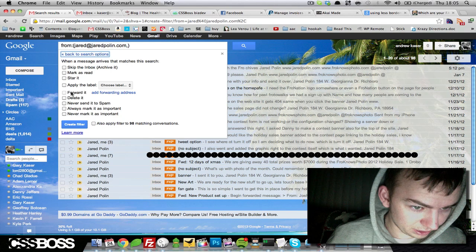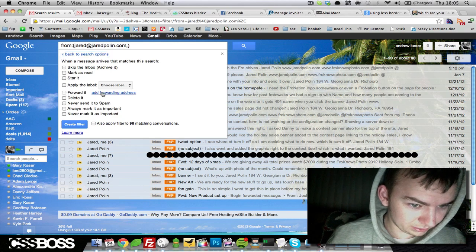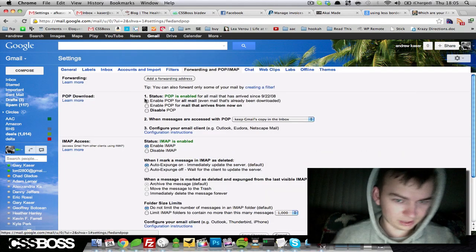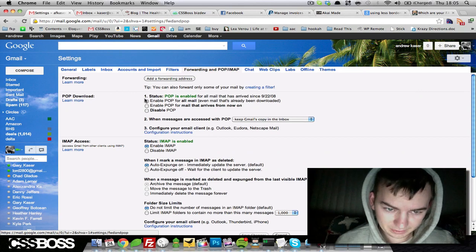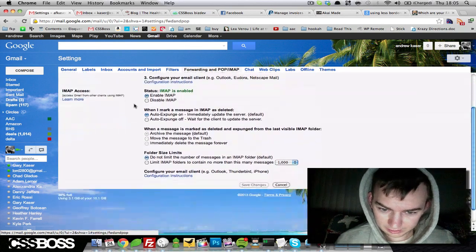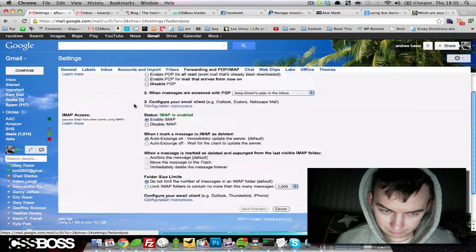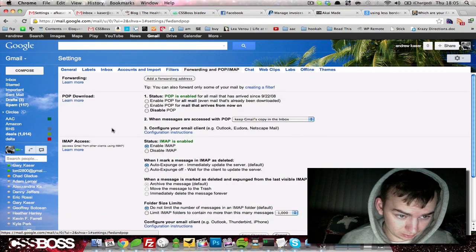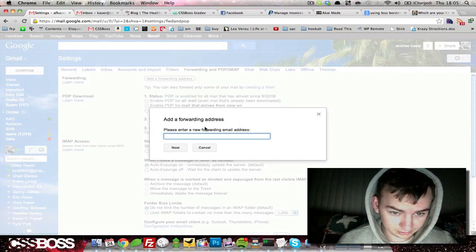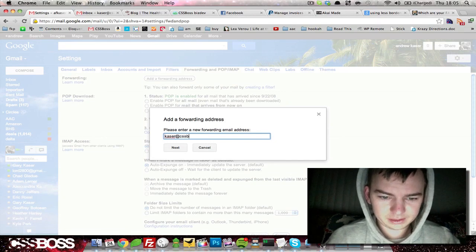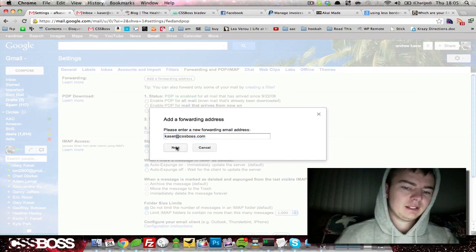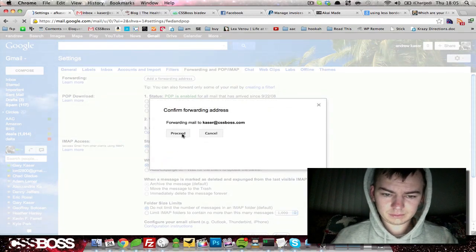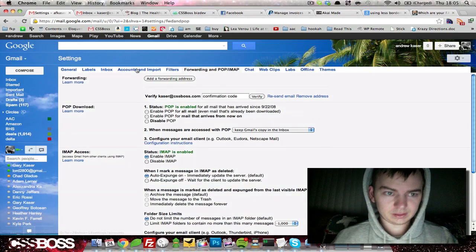We're going to click on forward it. I guess we have to add a forwarding address. Okay, let's see. We're going to go to forwarding, add a forwarding address. Here we go. So we're just going to go kaiser at cssboss.com, proceed.